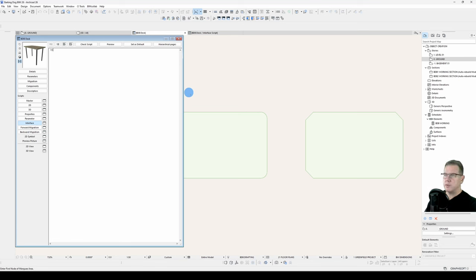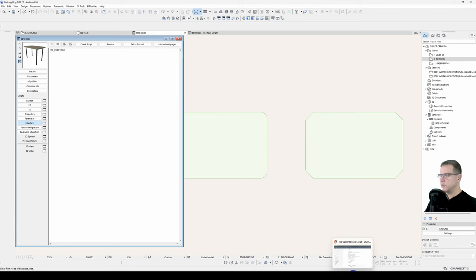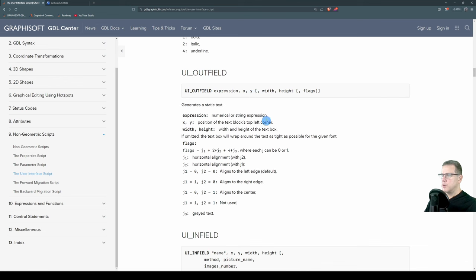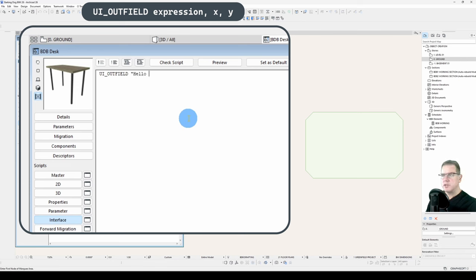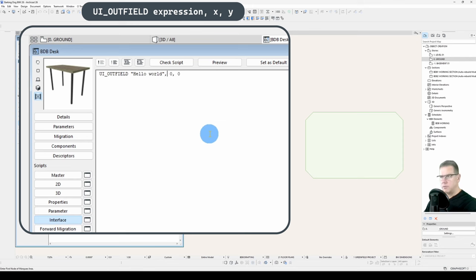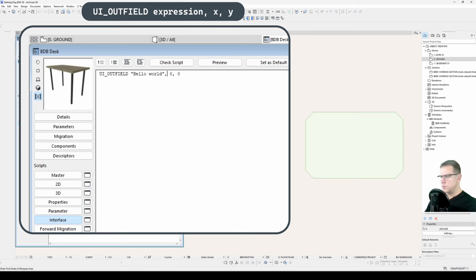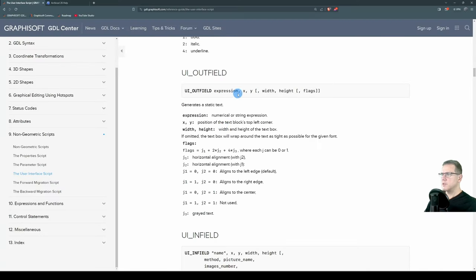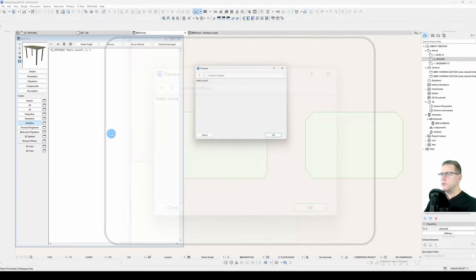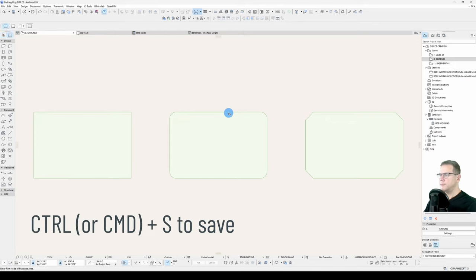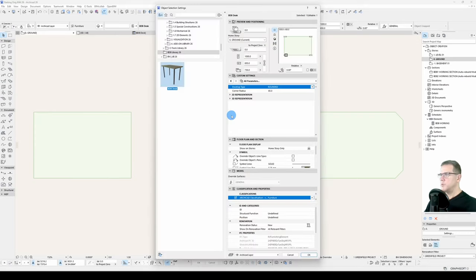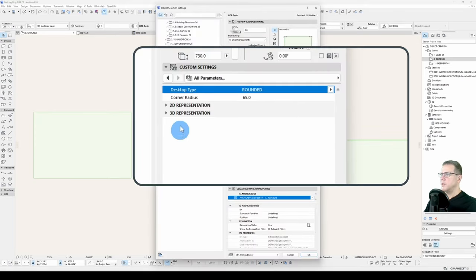So let's have a look at what a UI outfield looks like. Here it is. The syntax is UI outfield with an expression, an X position, a Y position, and then optional width, height, and flags. I won't worry about these at the moment. But let's go UI outfield. And the first statement you always make when learning something, hello world. And we'll go 0, 0. Need to make sure I've got a comma here as well, because that is the syntax, comma after the expression, preview, hello world. All right, let's save this. Have another look at our object. And straight away, we can see we've got a menu system thrown in here that I can choose my custom settings, and there's my outfield.